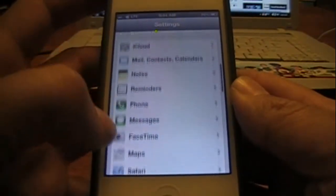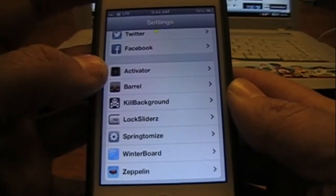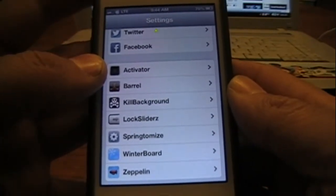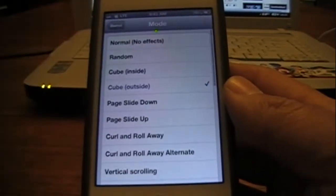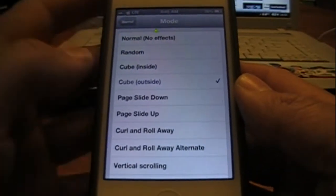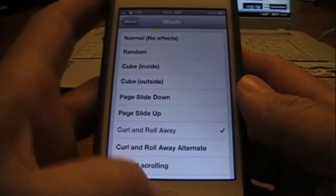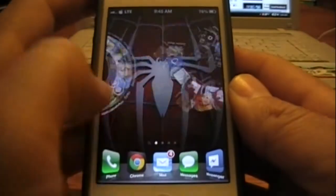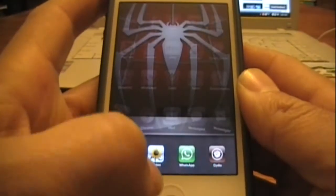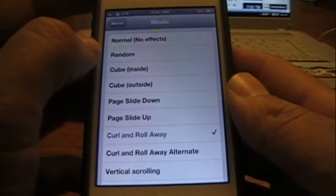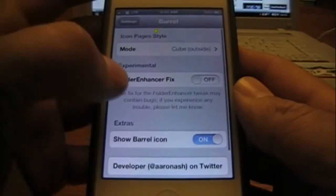Here you can see Activator, which allows you to use different activations. Barrel is what changes the way you scroll from page to page — you have different effects like the curl and roll away. I'll go back to cube because I like the cube — it's nice and simple. That's Barrel.